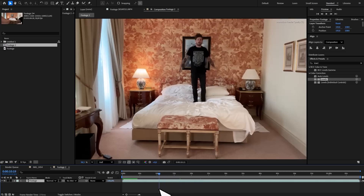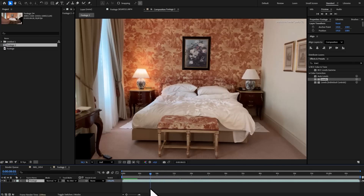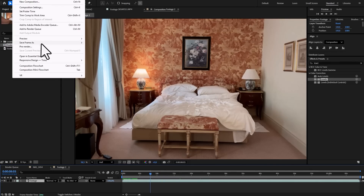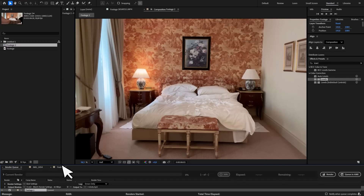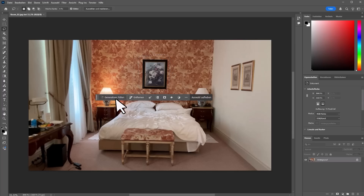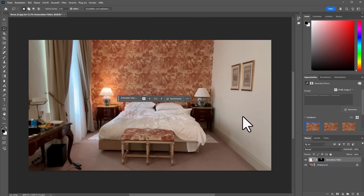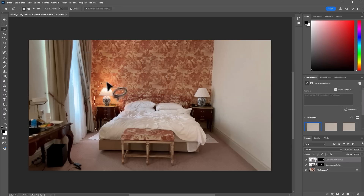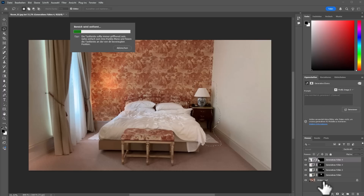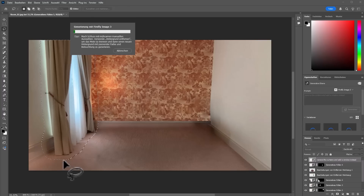Let's start by prepping our assets. For our first shot we need two versions of the same room — one with and one without furniture. To get the empty room, I took a single frame into Photoshop, used the lasso tool to select the furniture and let Generative Fill work its magic. With a blank prompt, Photoshop AI flawlessly removed everything, making the room look clean and ready.